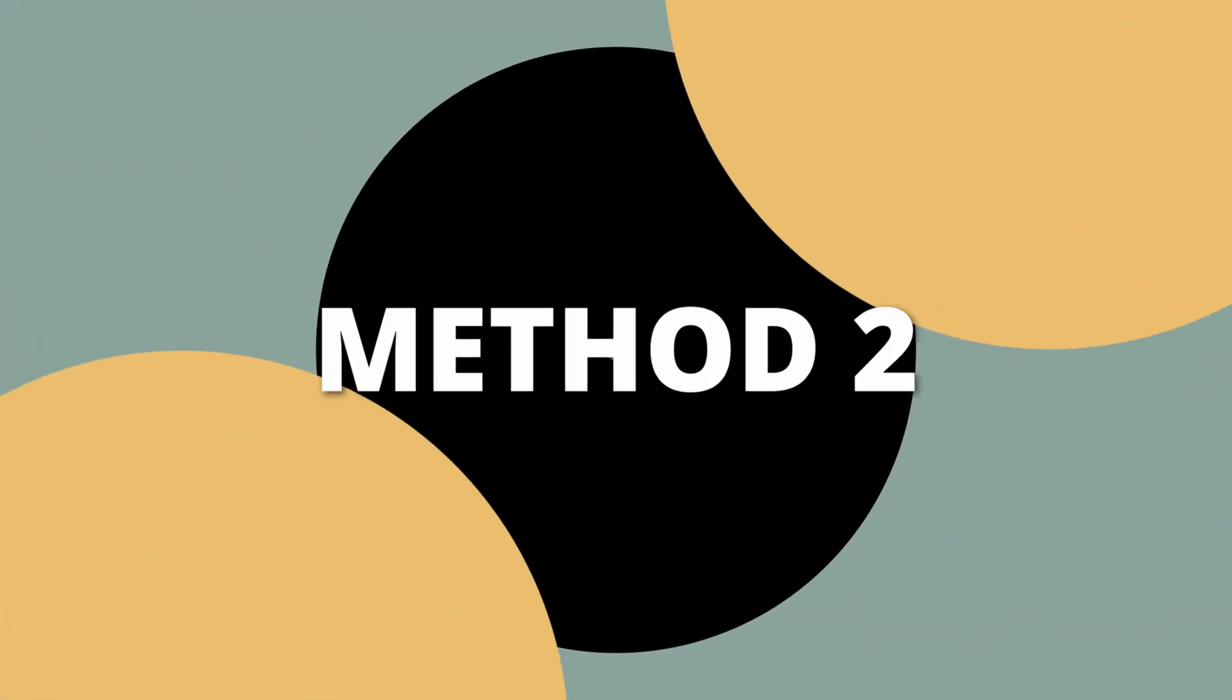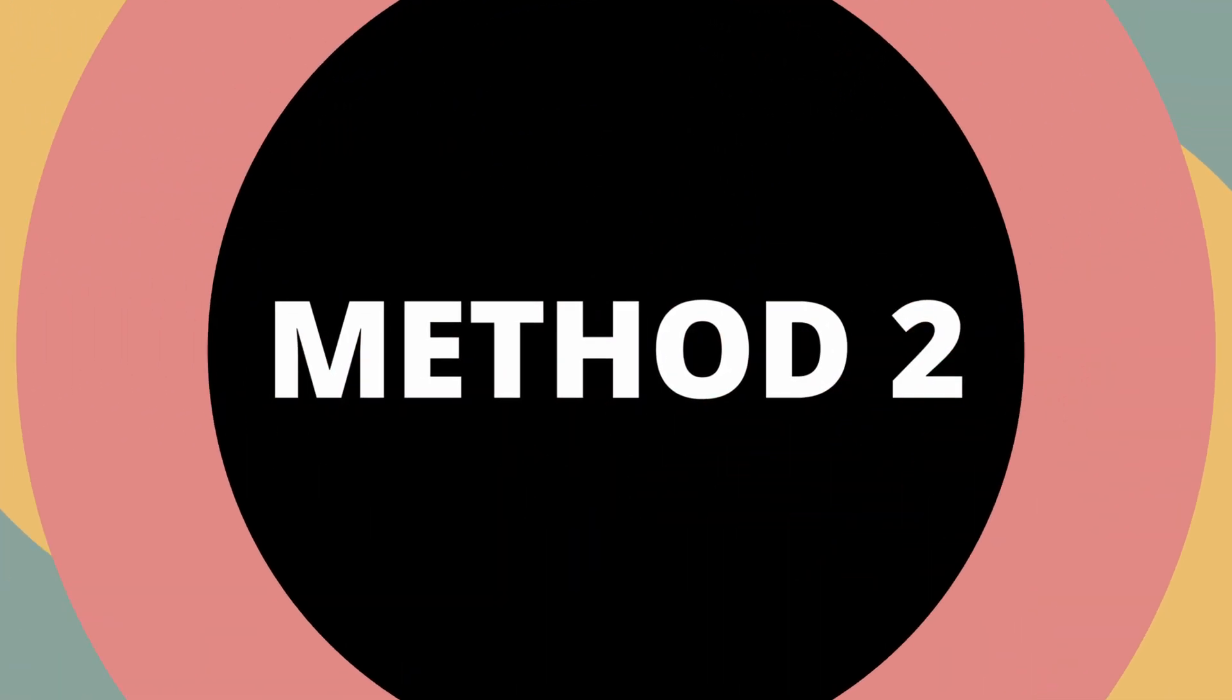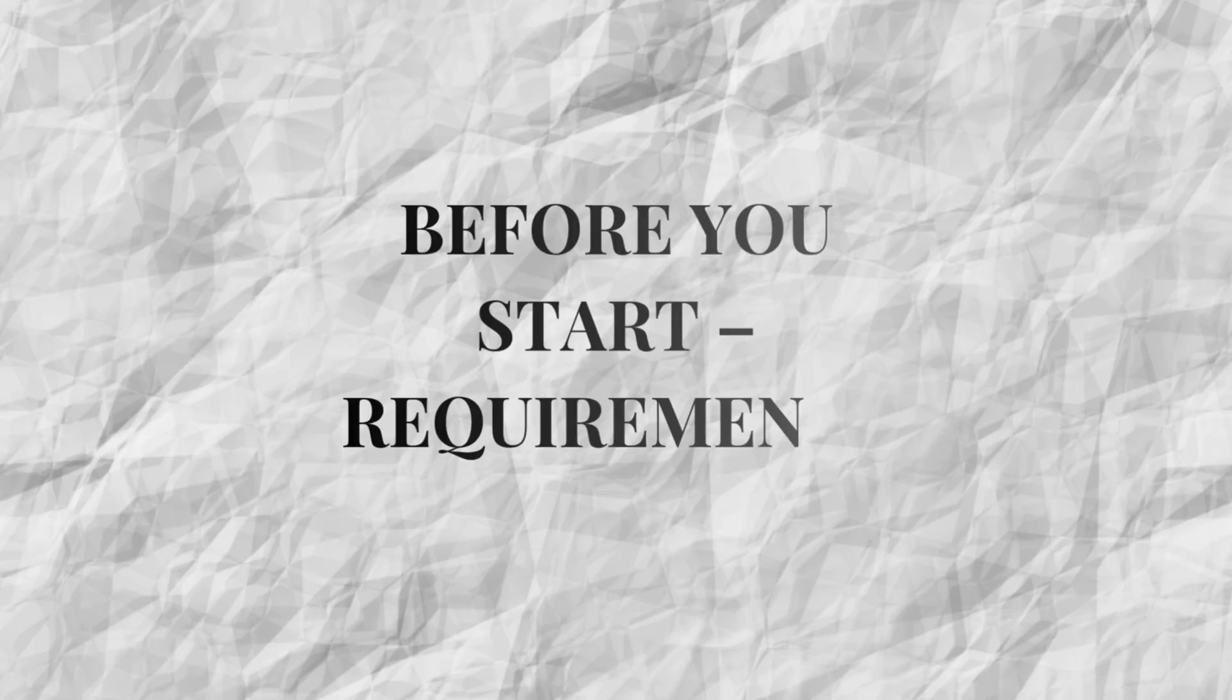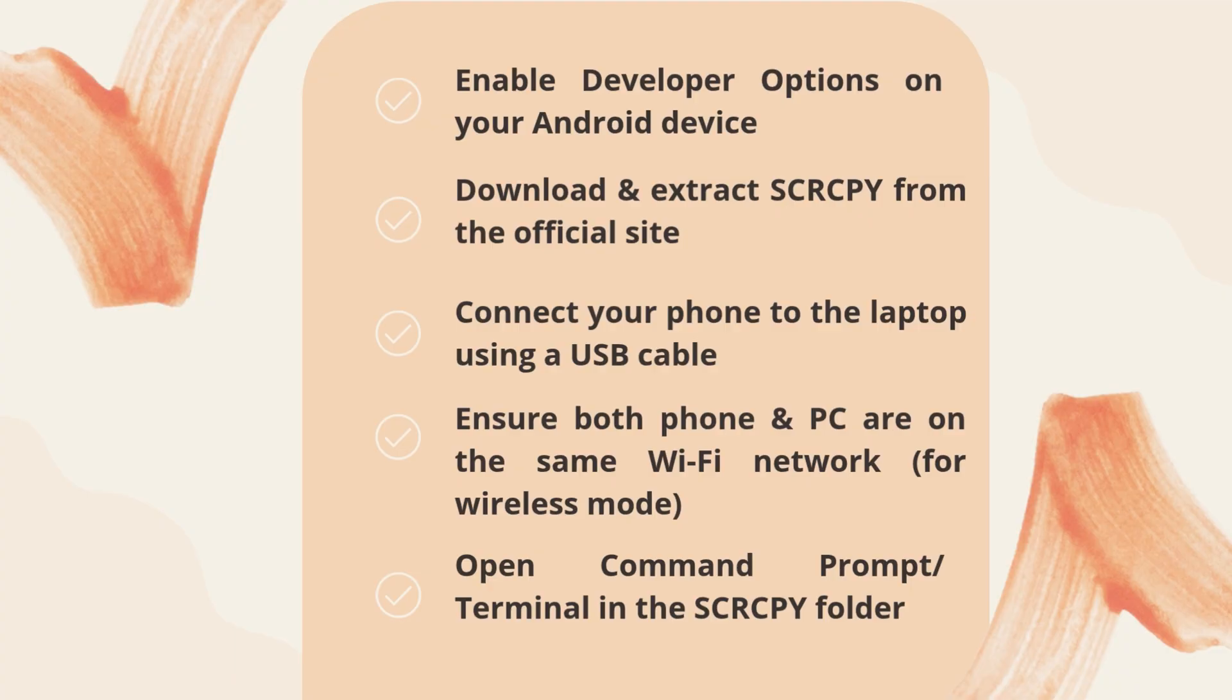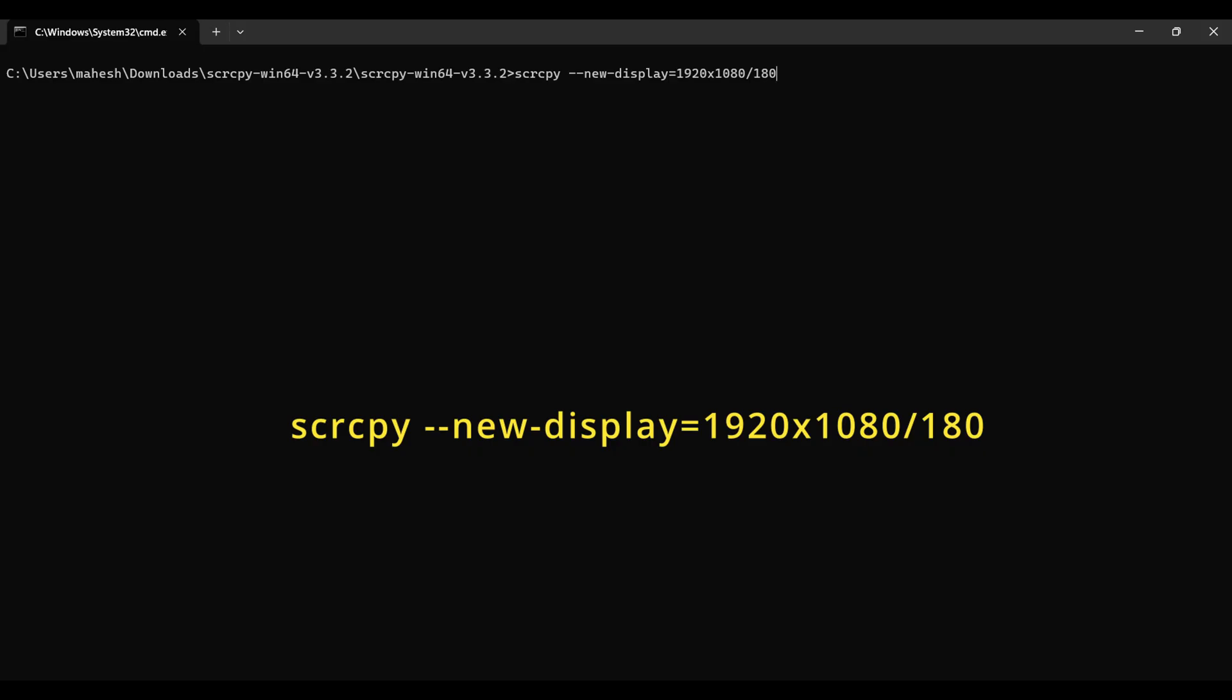All right, before we dive into Method 2, make sure you've got the basics covered. If you haven't set things up yet, hit that little i button above, watch the setup video and come back when you're ready. Oh wait, well, not really, but you get the idea.